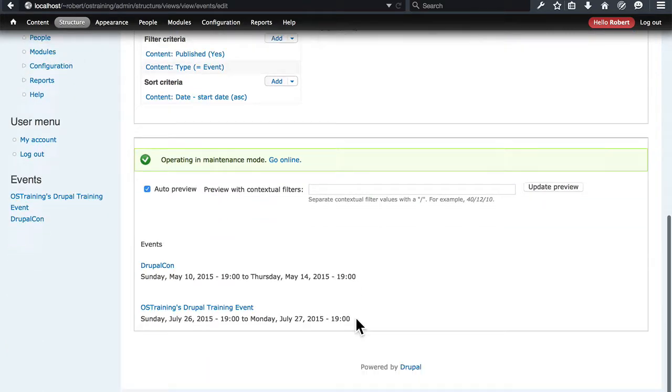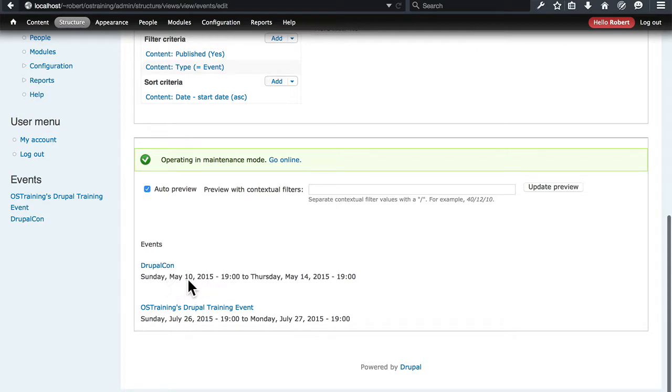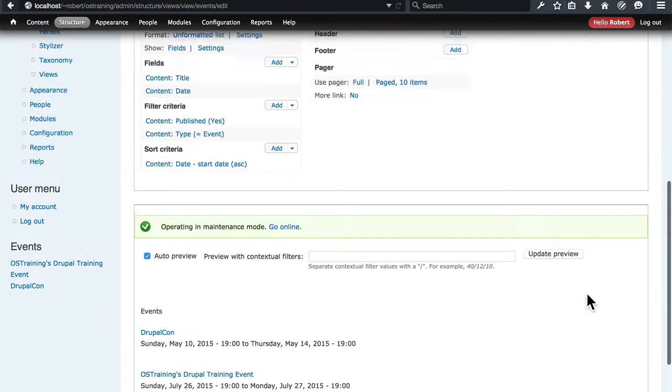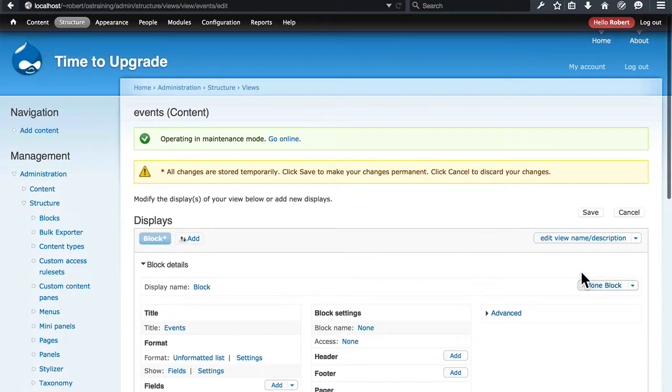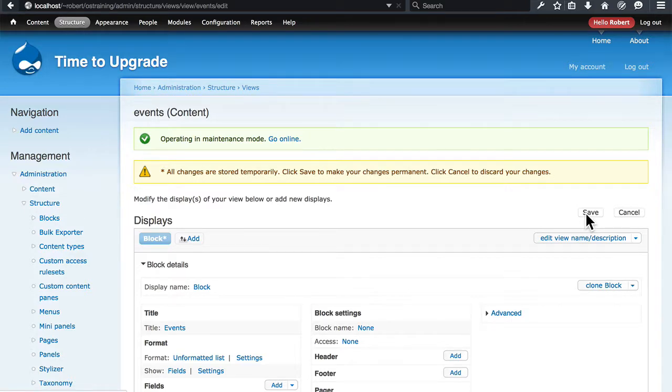Go down here, look at our preview. That's exactly how it is. DrupalCon with the Date. This one comes first because it's in May. And then OS Training's Drupal event. We'll save that.